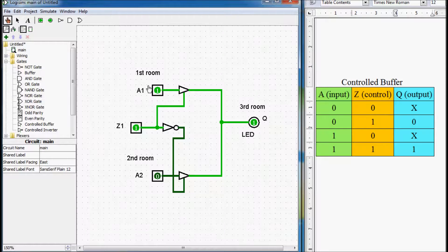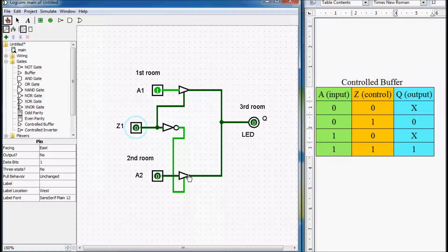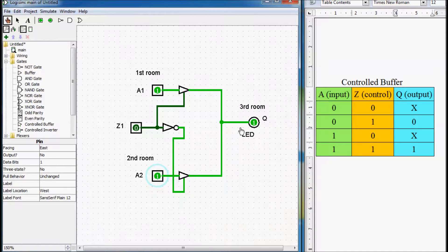Now, if this control signal is one, then the output of the first three-state buffer is at the low impedance state, but the output of the second three-state buffer is at high impedance state — because the NOT gate inverts our signal: here we have one, so there we have zero. In this moment, we are receiving our information from the first room. But if I switch this control signal from one to zero, then the first buffer goes to high impedance state and the second buffer goes to low impedance state, so now we are receiving our information from the second room. Using only one LED and only one output device, we can receive and read information from multiple inputs.